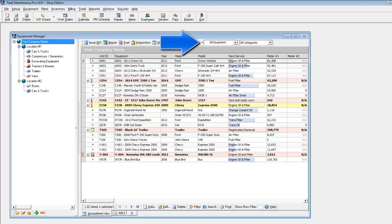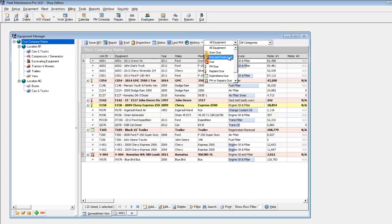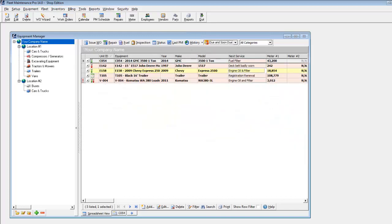The drop-down menu at the top of the window allows you to filter equipment based on due status for a condensed view of your top priorities.